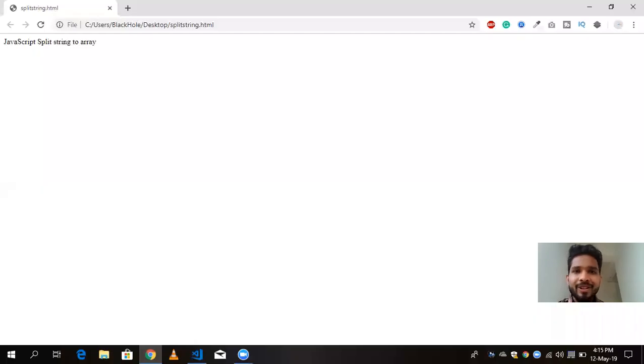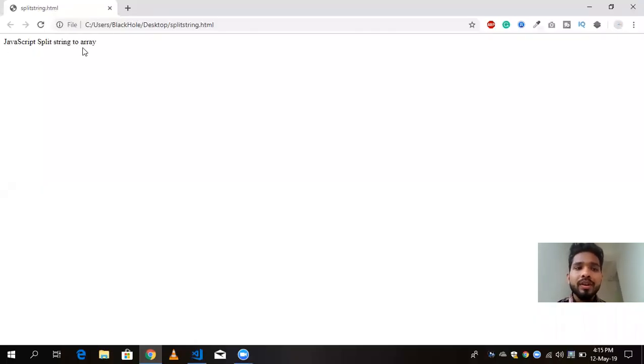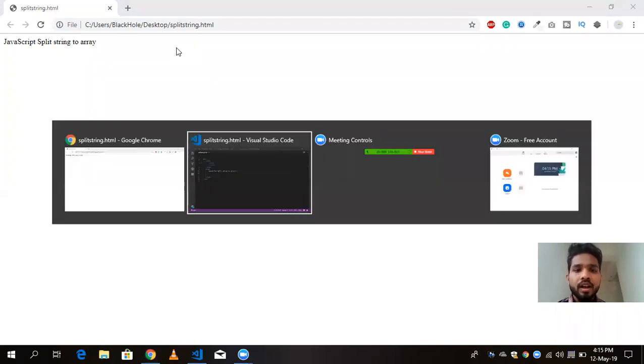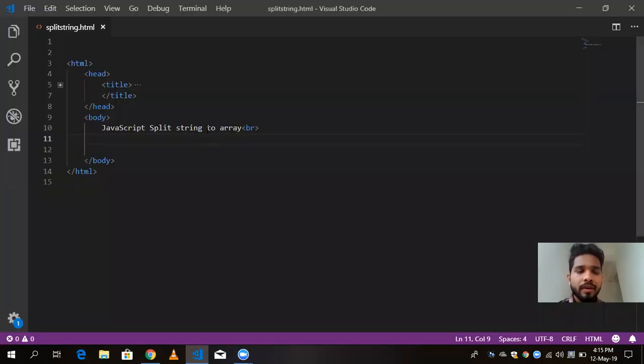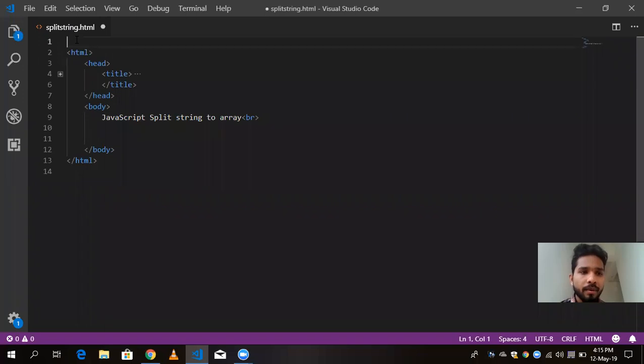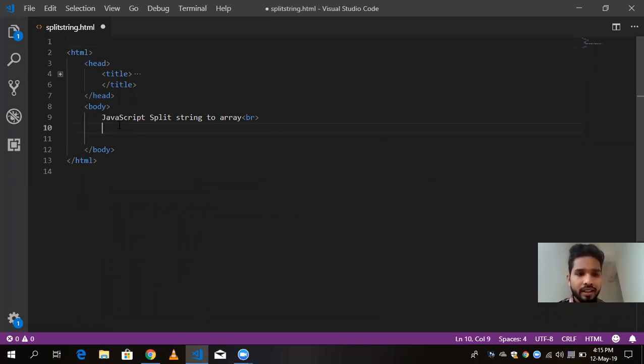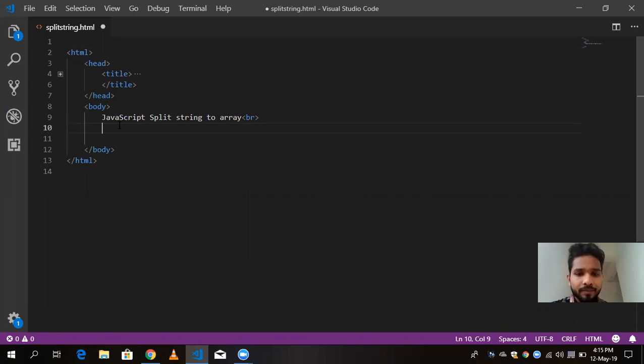Hello guys, this is Anup and in this video I am going to show you how to split your string to array. So here is my HTML program, my simple program here. And now I am going to write here script.